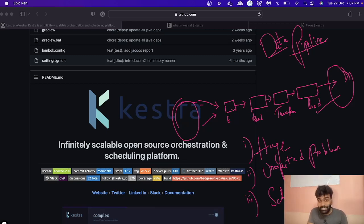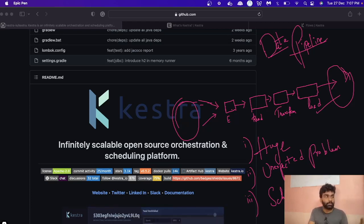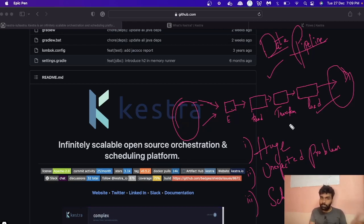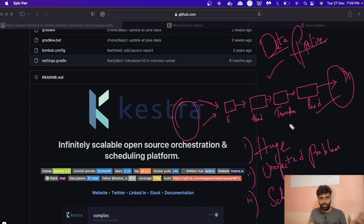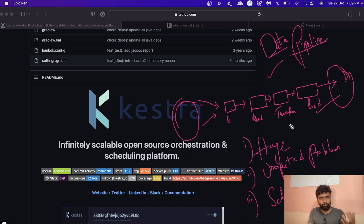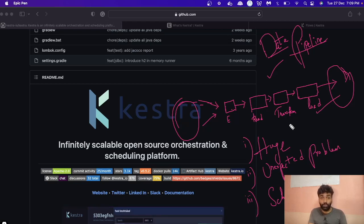Now I hope you got an idea of what data orchestration is. Data orchestration is automating and scheduling these complex data pipelines. As I mentioned, there are a lot of open source tools for data orchestration. In this video we'll look specifically at this open source tool called Kestra, and I'll show you how easy it is to create workflows, schedule them, and monitor them.